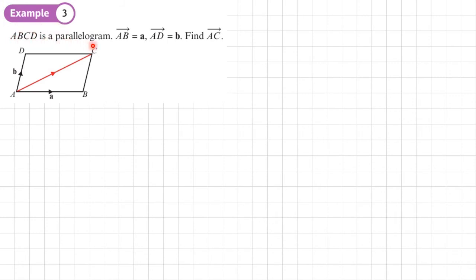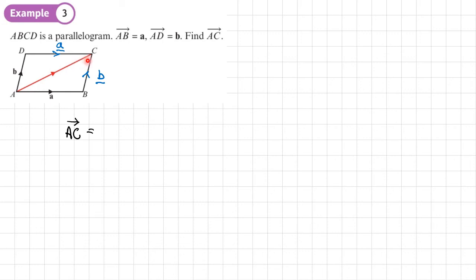Example three: ABCD is a parallelogram. AB is vector a and AD is vector b. Find AC. In a parallelogram, opposite sides are parallel and equal in length, so DC equals vector a and BC equals vector b. To get from a to c, since there's no direct vector, we take the route a to b then b to c, giving a plus b. Alternatively via a to d then d to c, giving b plus a — both are equivalent.